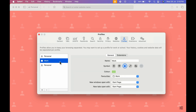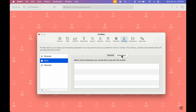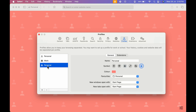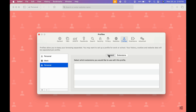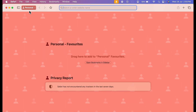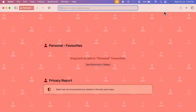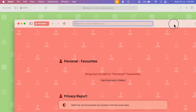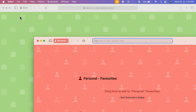One good thing is you can add separate extensions for different profiles. If I select work, I can add a different extension for the work profile, as well as for personal. This is a great feature. Currently I'm on the personal profile, and if I move this window you can also see the work profile.